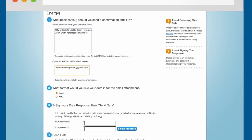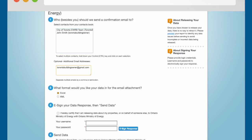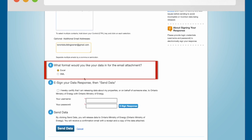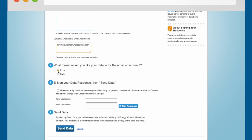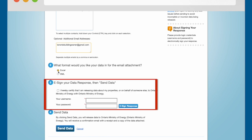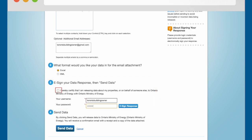Back on the Finalize and Send Data Request page, scroll down to Section 2: What format would you like your data in for the email attachment? Select Excel. In Section 3, e-sign your data response. Enter your username and password for your Portfolio Manager account. Select the checkbox to confirm that you consent to releasing your data to the Ministry of Energy.